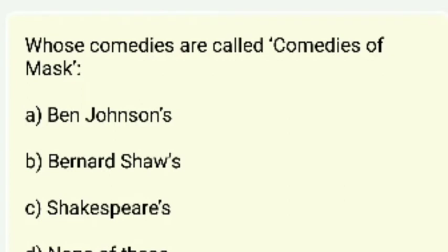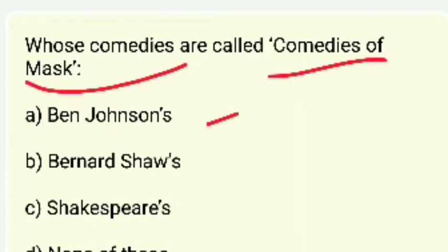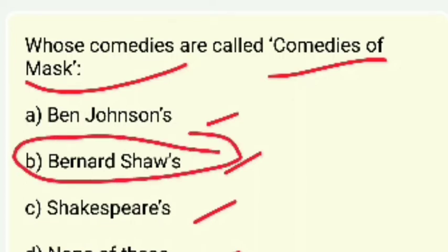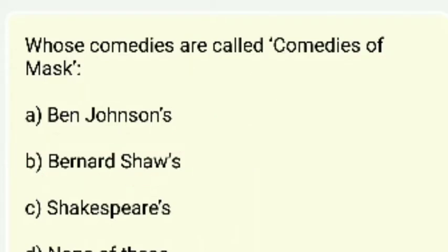Whose comedies are called 'comedies of manners'? Ben Jonson's, Bernard Shaw's, Shakespeare's, or none of these? The answer is Bernard Shaw — Bernard Shaw's comedies are also called comedies of manners.